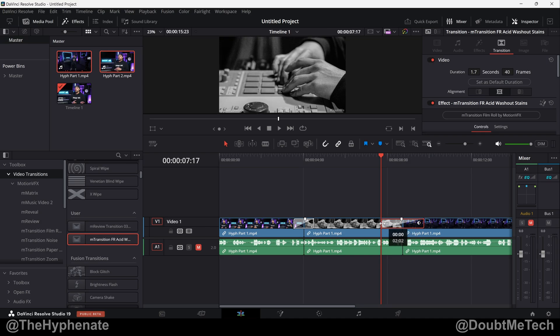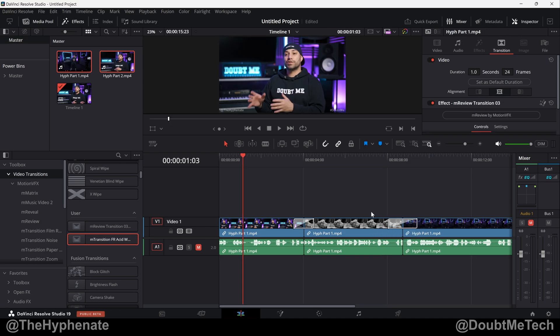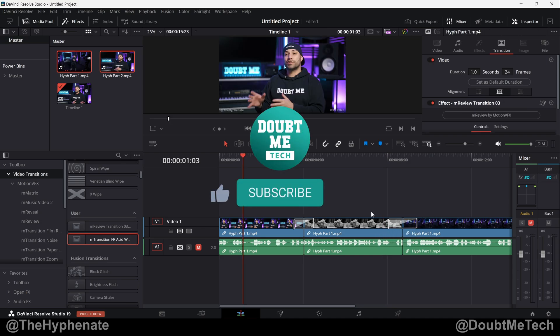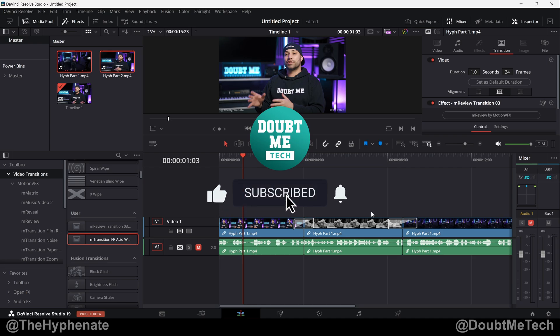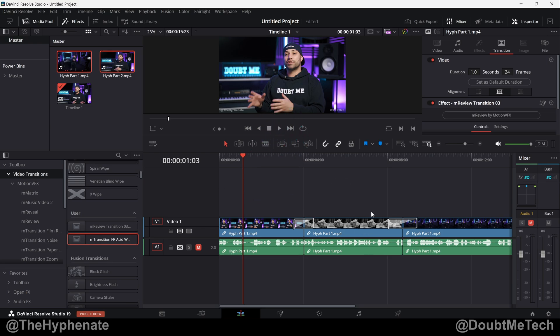So let's say whatever you saved it at, you want your transition longer or shorter, all you have to do is manually extend it or retract it. Hopefully this video helped you. If it did, please drop a like on this video, drop a comment below if you have any questions, and please make sure to subscribe. We also have a DaVinci Resolve playlist with a lot more tutorials on this channel, so make sure to go ahead and check that out. Thank you guys for watching, I'll catch you guys in the next one. Peace.